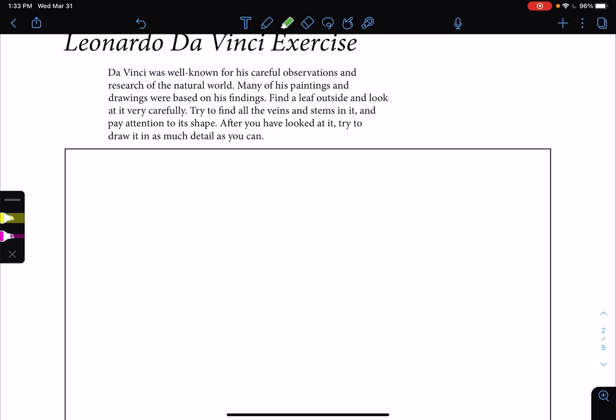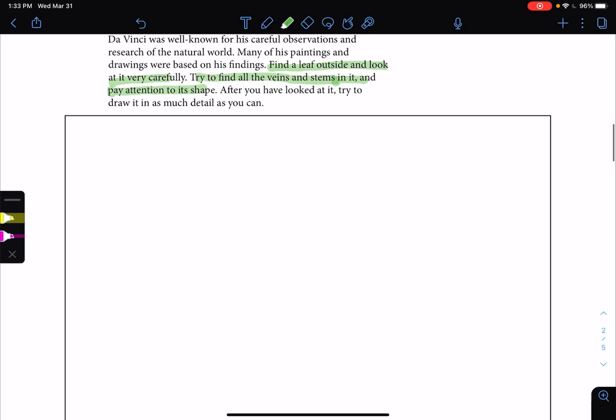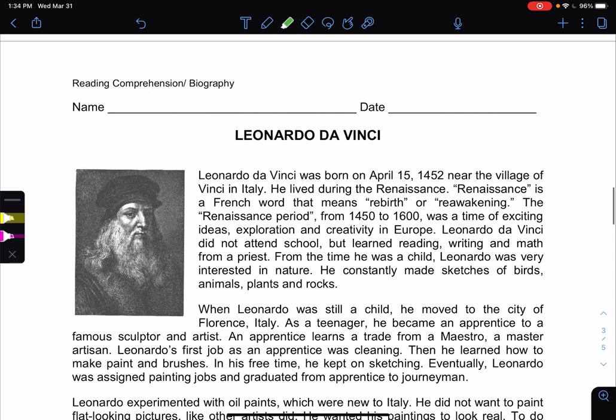Da Vinci is well known for his careful observation and research of the natural world, and many of his paintings and drawings were based on his findings. The optional task is to find a leaf outside, look at it very carefully, try to find all the veins and stems in it, and pay attention to its shape. After you've looked at it, try to draw it. If you do that, please take a picture and send it to me.